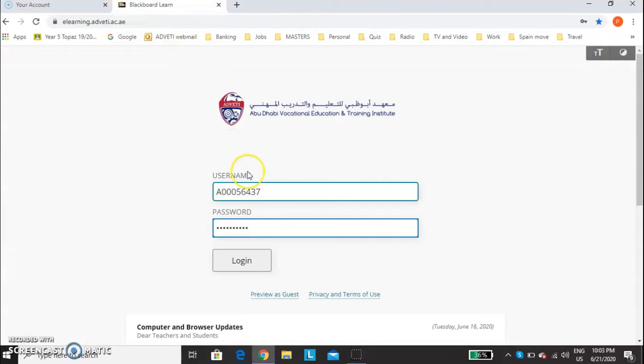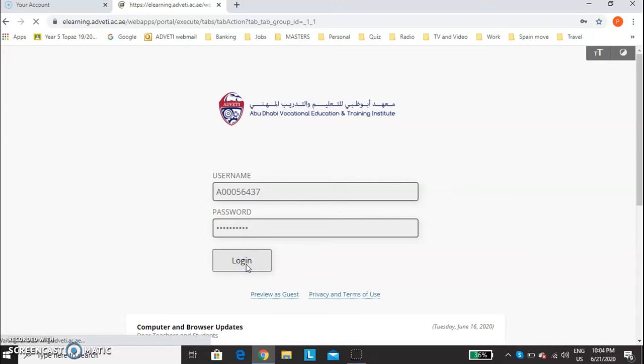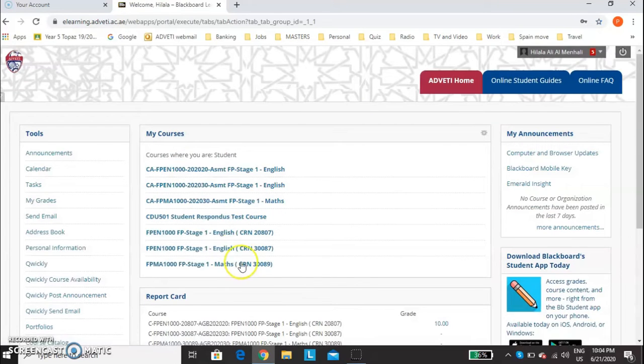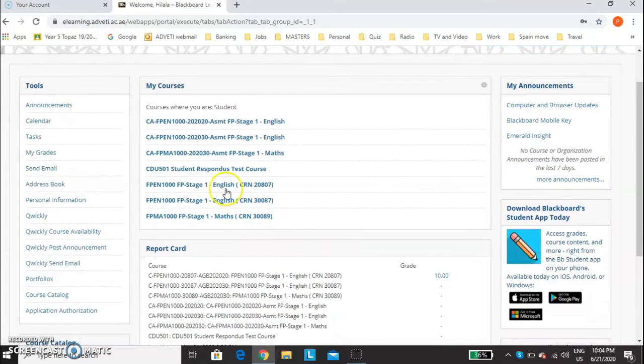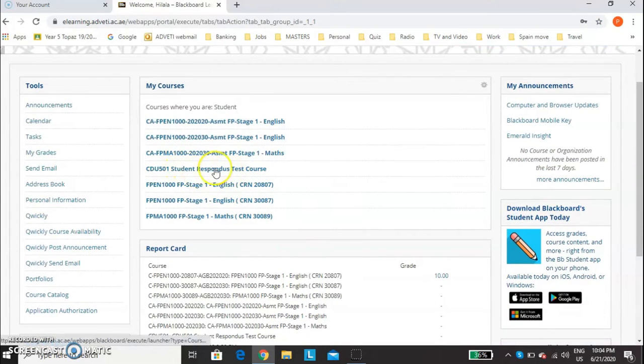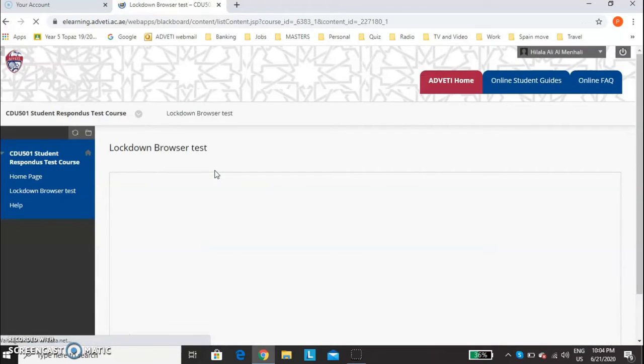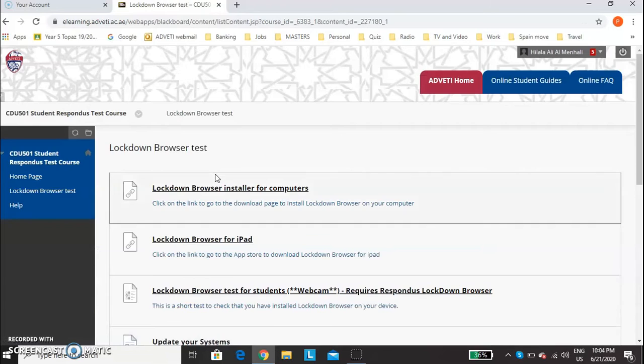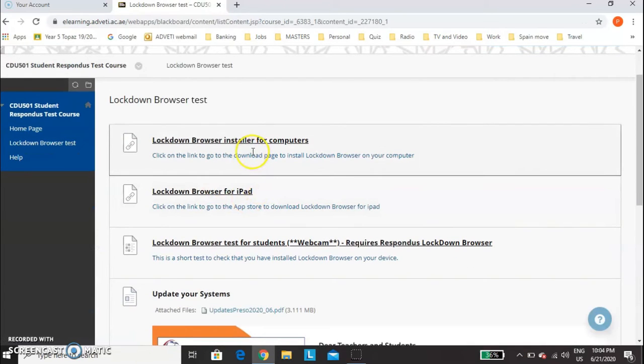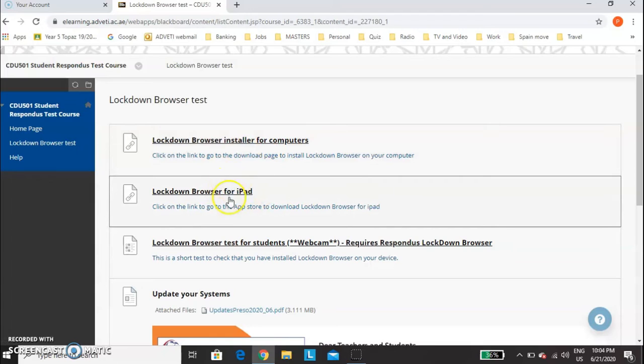So, to install Respondus Lockdown, we need to log into Blackboard. In here, you will see a test course called Respondus Test Course. Respondus is the name of the browser. Click here. Now, you have two different ones: one for computers, one for iPad, for Apple.